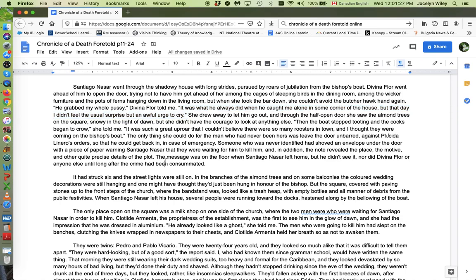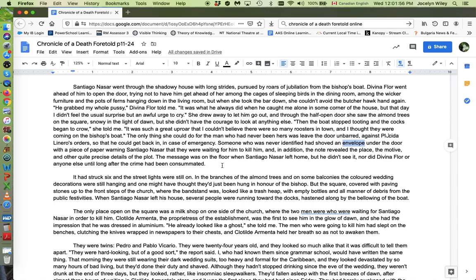Let us move down to the envelope under the door right here. Someone who has never identified it shoved an envelope under the door with a piece of paper warning Santiago Nasser that they were waiting for him to kill him. And in addition, the note revealed the place, the motive, and other quite precise details of the plot. Okay. So it's being shoved under the door, but not the door he goes out of. So he doesn't see it. And nobody finds this note with the warning until long after it's too late. So somebody is trying to warn them. We're not sure who writes that note. Maybe it's the twins themselves, but somebody does.